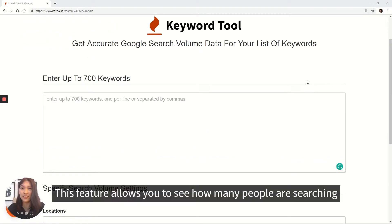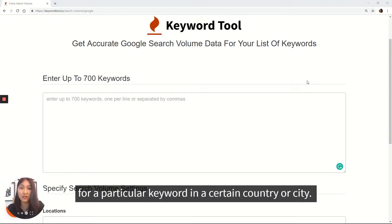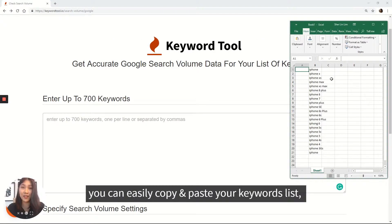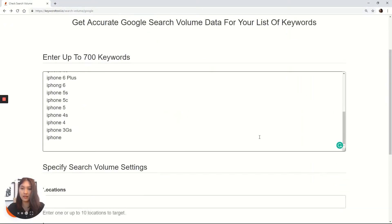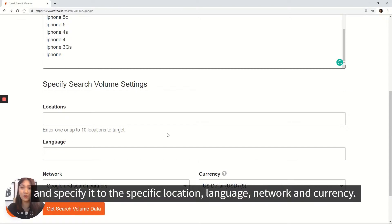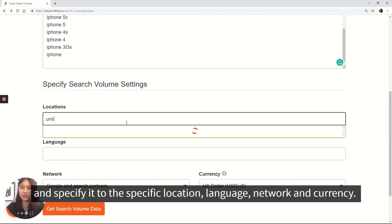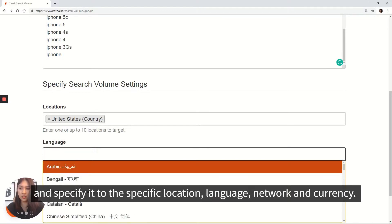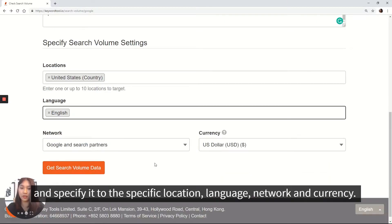This feature allows you to see how many people are searching for a particular keyword in a certain country or city. You can easily copy and paste your keywords list and specify the location, language, network, and currency.